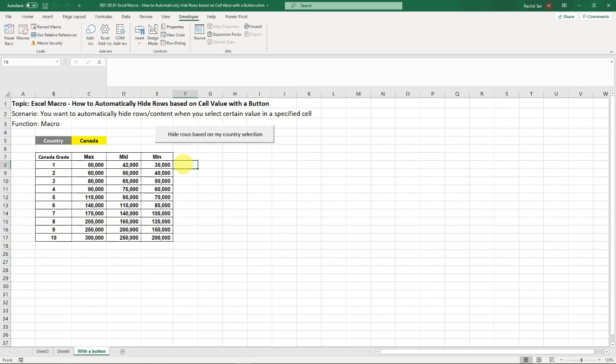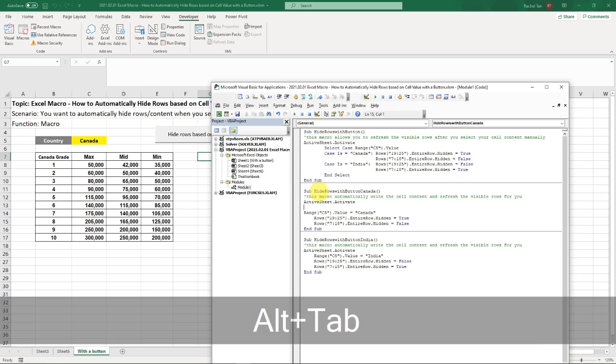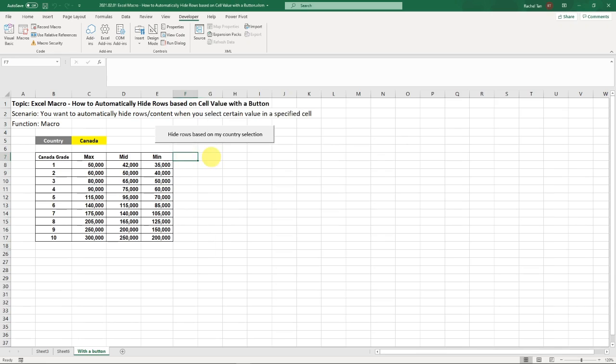But what if you just don't want to manually select it? Like you just want to have two buttons here to tell you what to do instead of manually selecting. So there's a way to do that. And you can see this is exactly what those two codes are for.